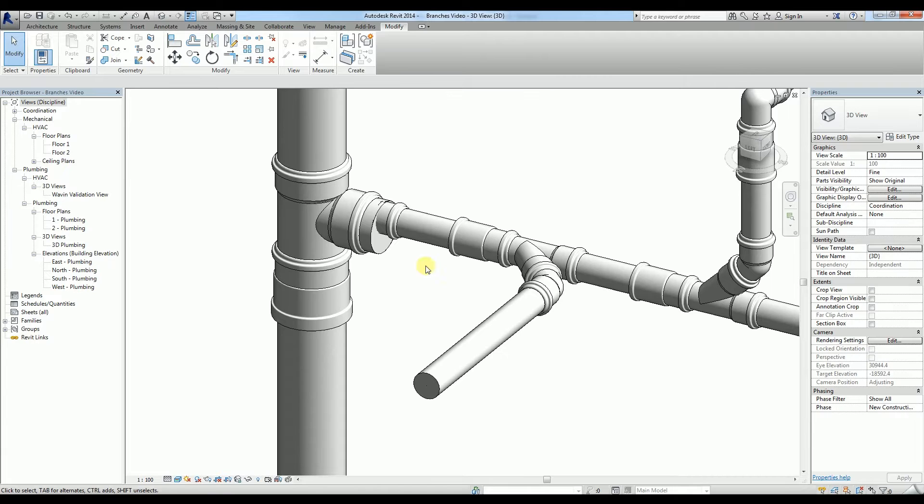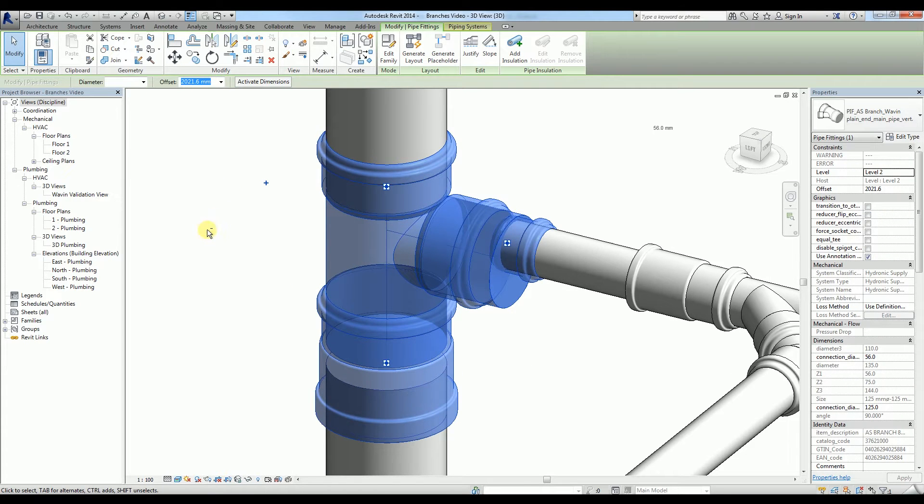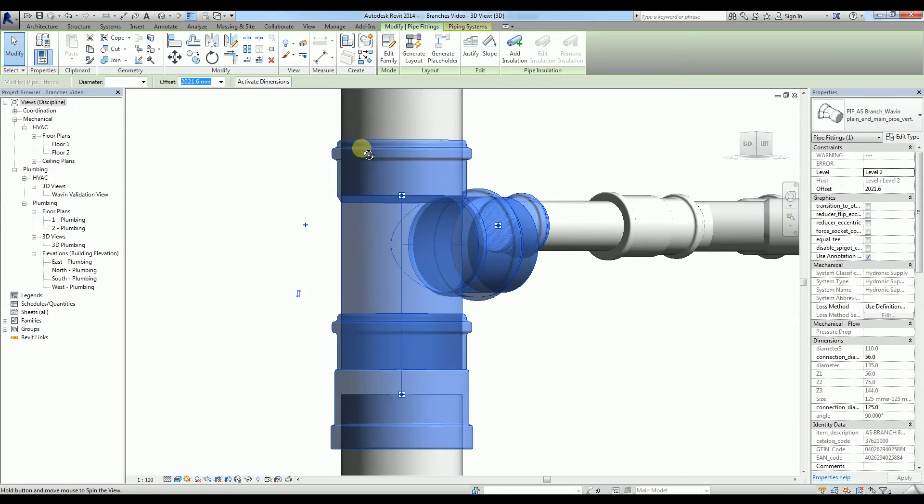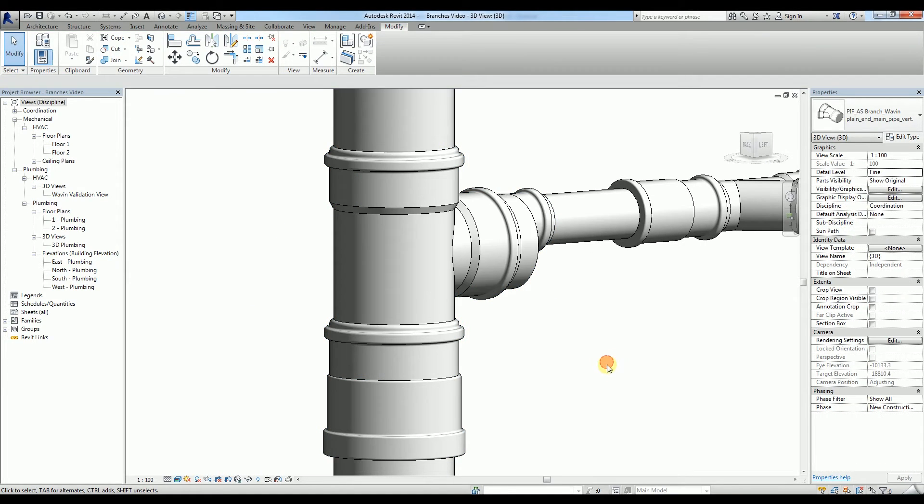90 degree equal and unequal tees, 45 degree equal and unequal tees, and 90 degree swept tees. These and many more can easily be modeled with our Wavin Revit packages.